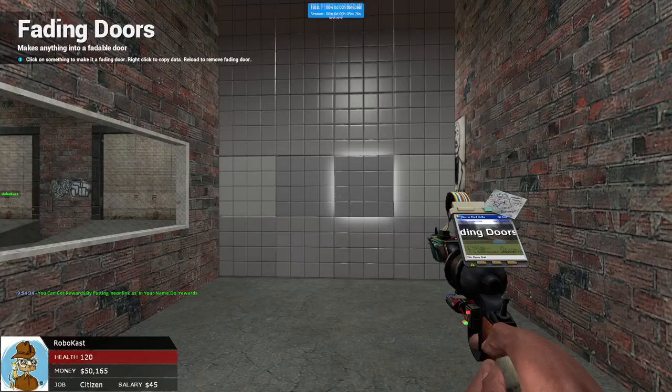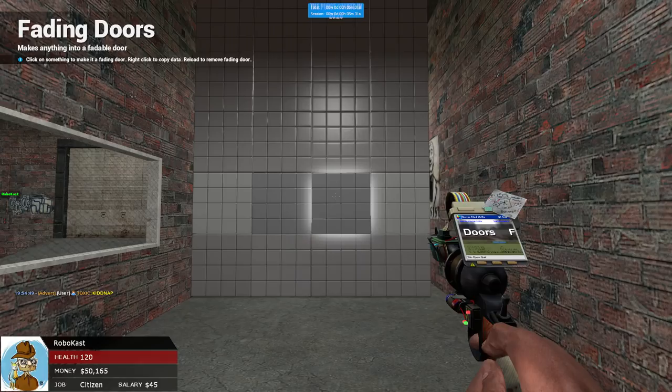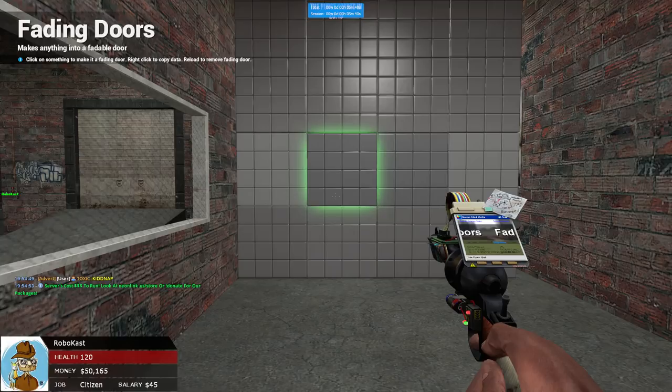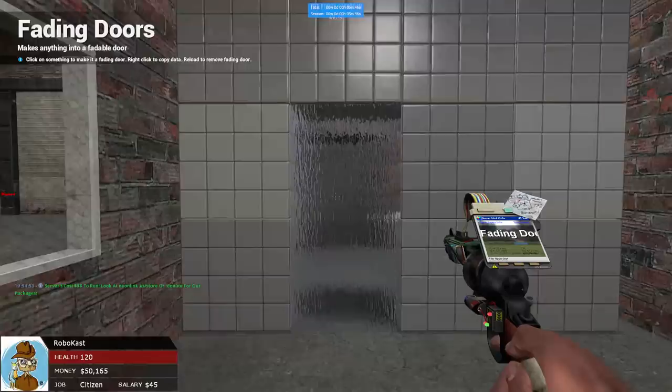The fading door is going to be what opens whenever you enter in the code. Let's say we want to walk in right here. So, you select that one, and select that one, and this is now a fading door. So, if I push zero on the keypad, like the number I set it to, it now opens. While I'm holding down zero, it'll be open. Now, I'll turn around, and whenever I let go of zero, it closes. That's basically what that is.